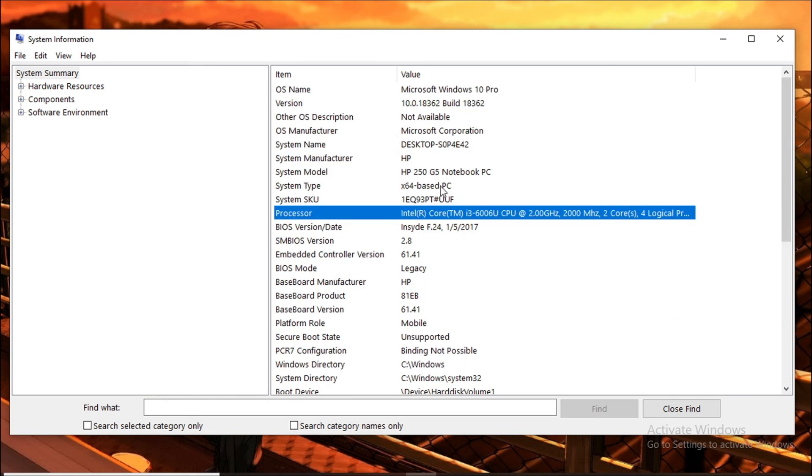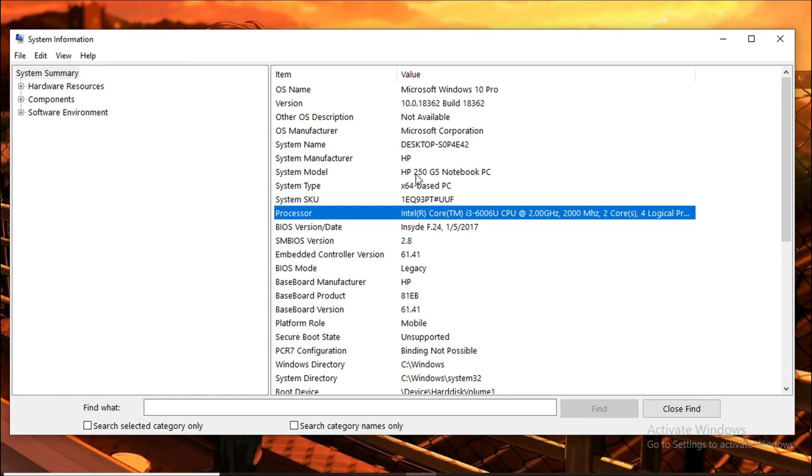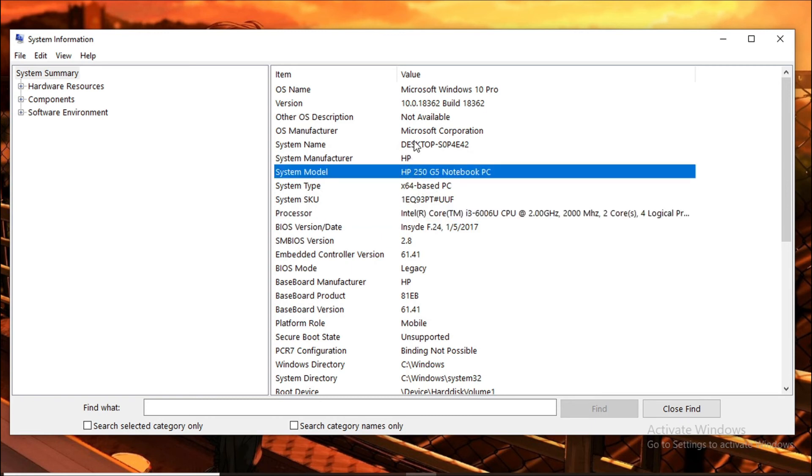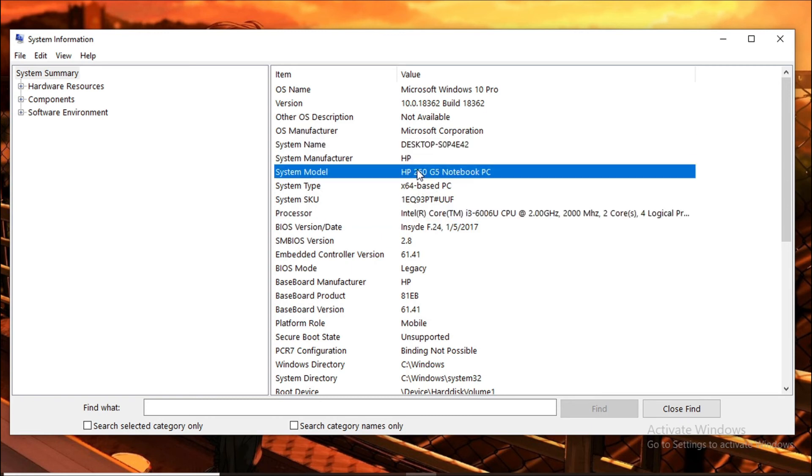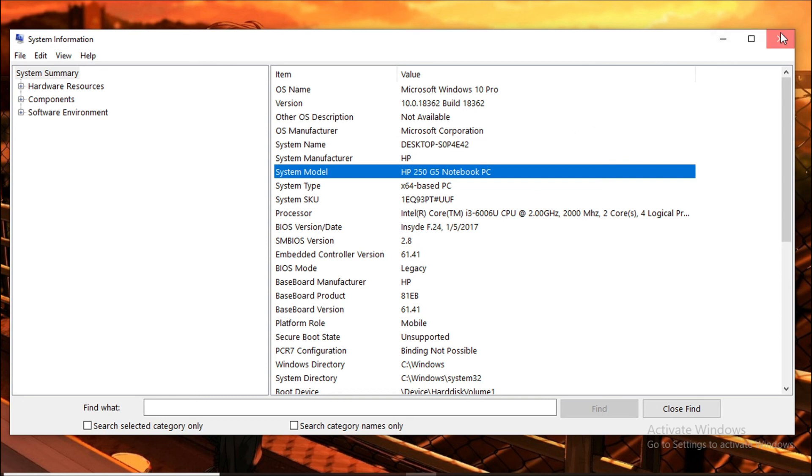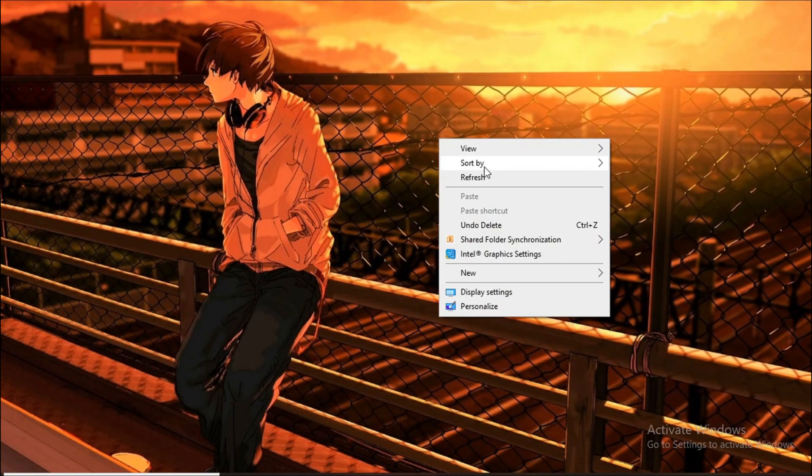So that's how you check your system model, and you can also find its model number here. That's it guys, this is a very easy and simple tutorial for you. Hope you find this video helpful. If you like this video, please subscribe to my channel, and thank you for watching.